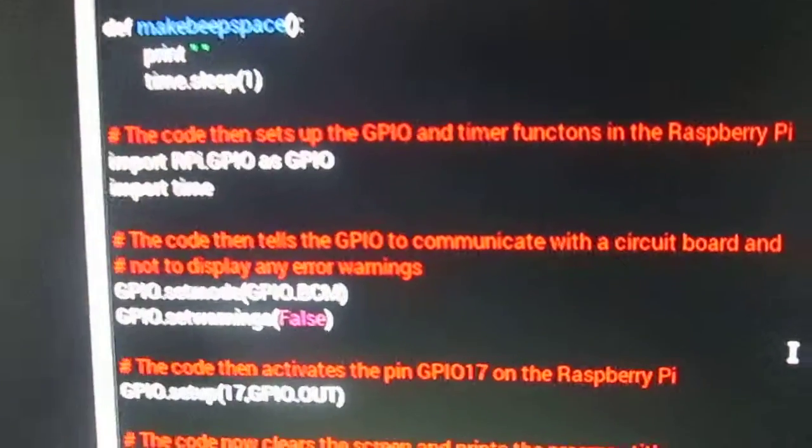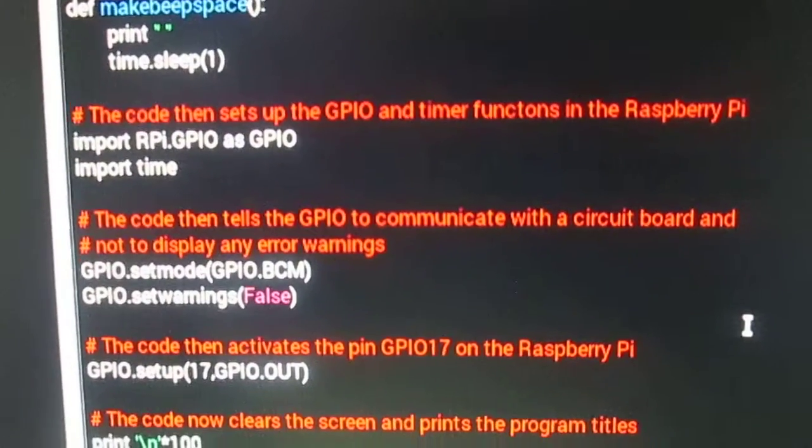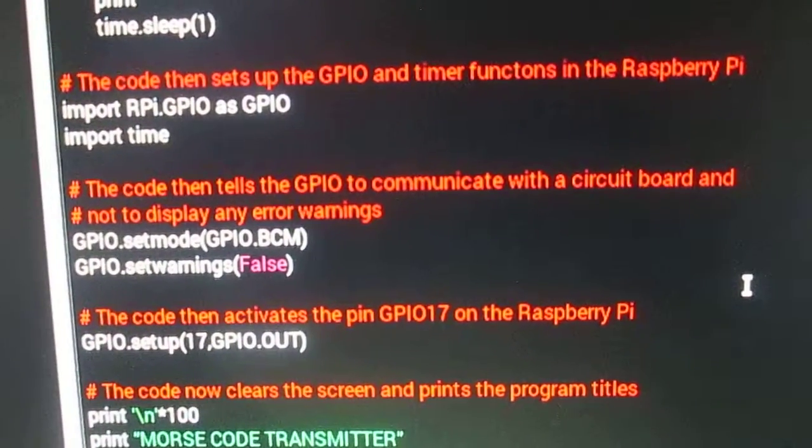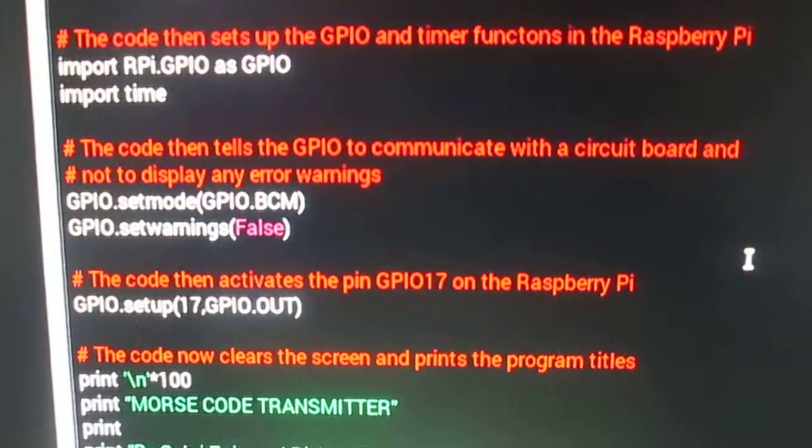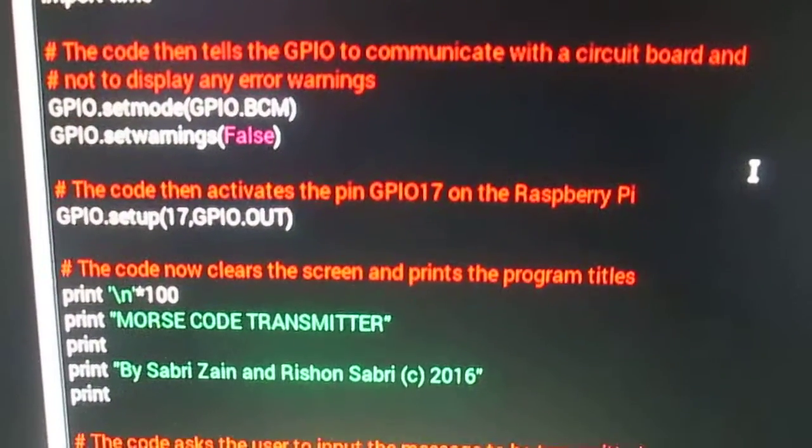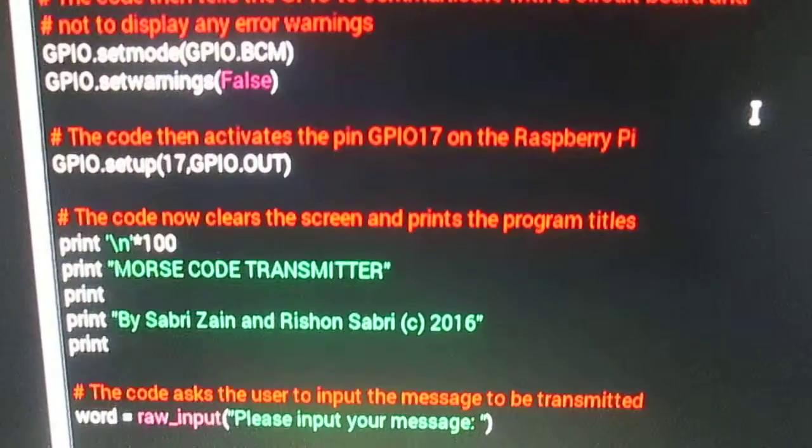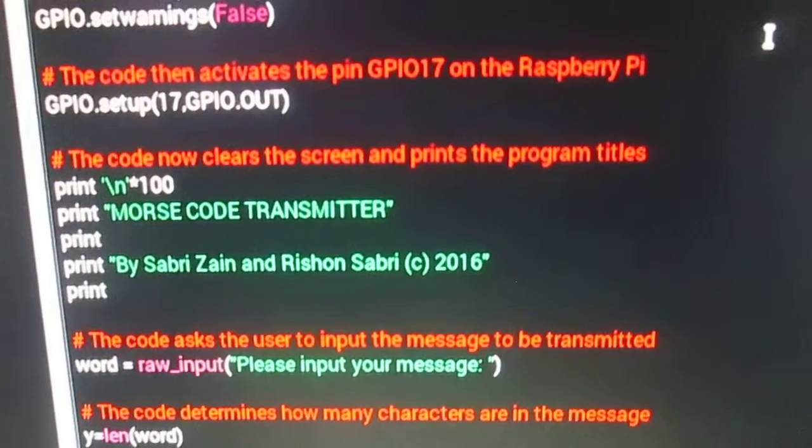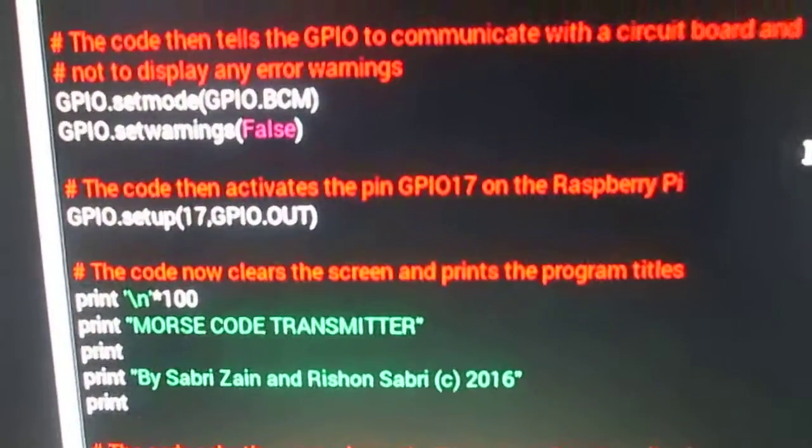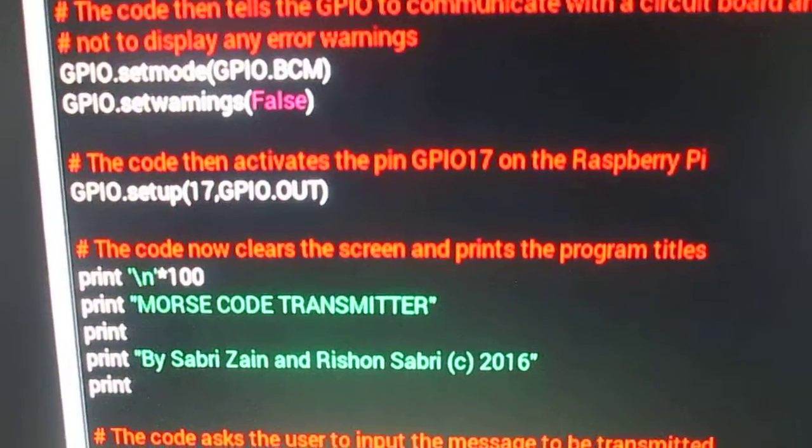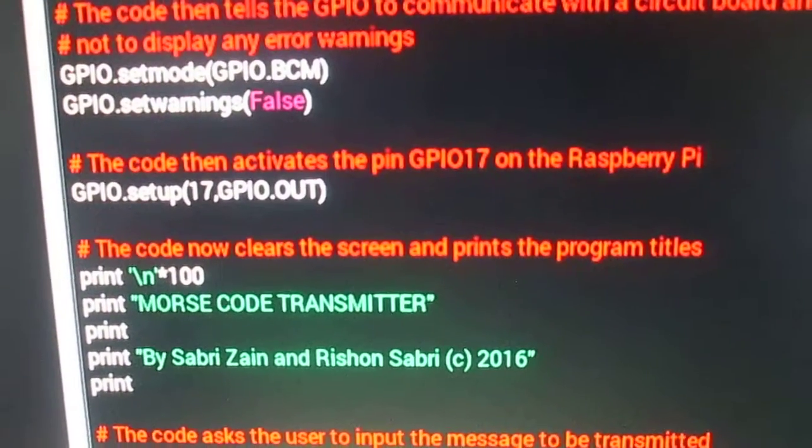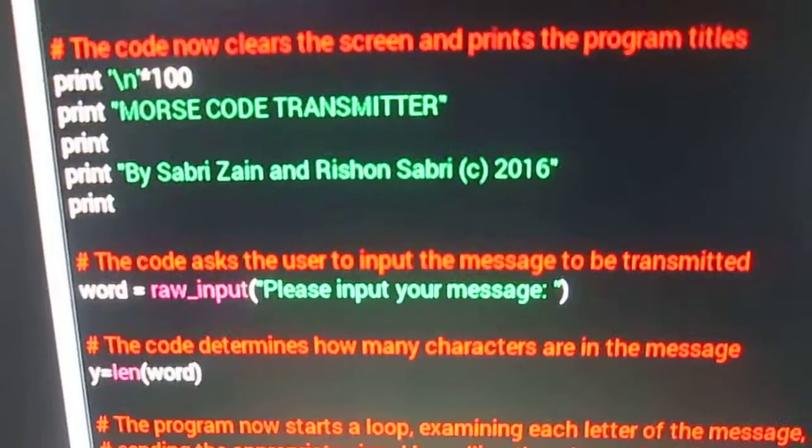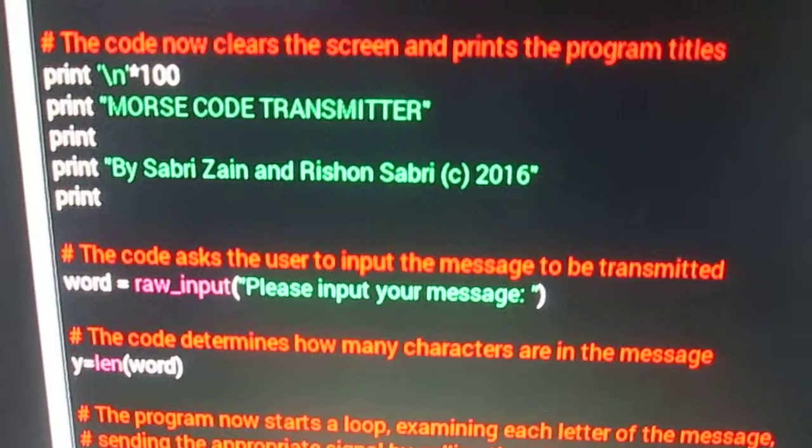The program then sets up GPIO and timer functions in the Raspberry Pi and tells the GPIO to communicate with the circuit board. The code activates the pin GPIO17 from the Raspberry Pi. The program then clears the screen and prints program titles.